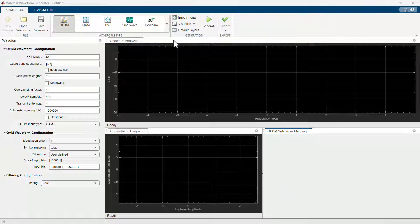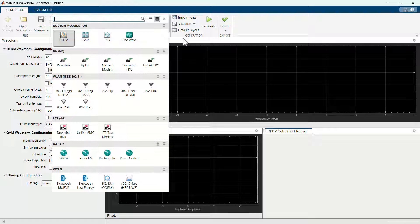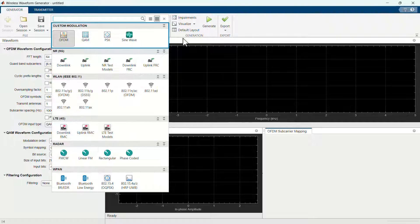Using the app, you get to choose between custom and standard-based waveforms. You can generate custom orthogonal frequency division multiplexing, quadrature amplitude modulation, and phase shift keying modulated waveforms, all of which are widely used teaching tools.